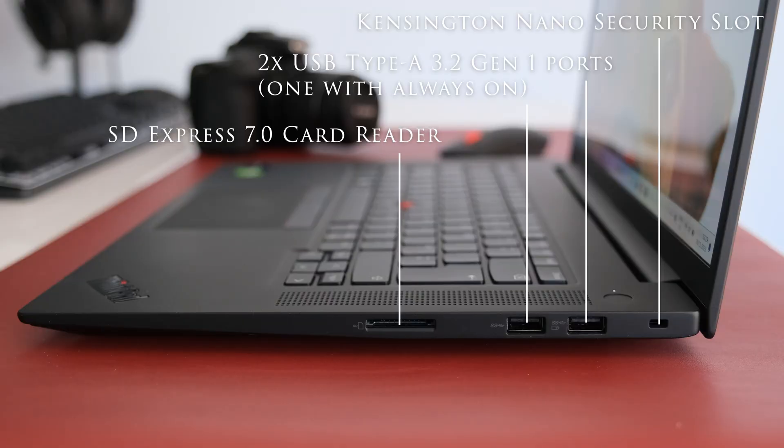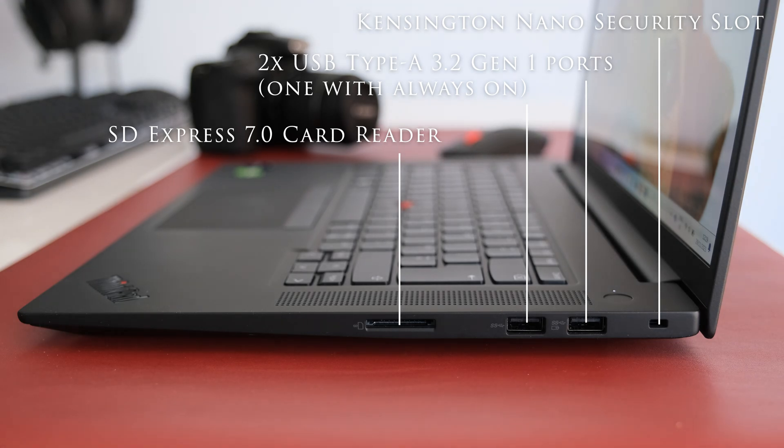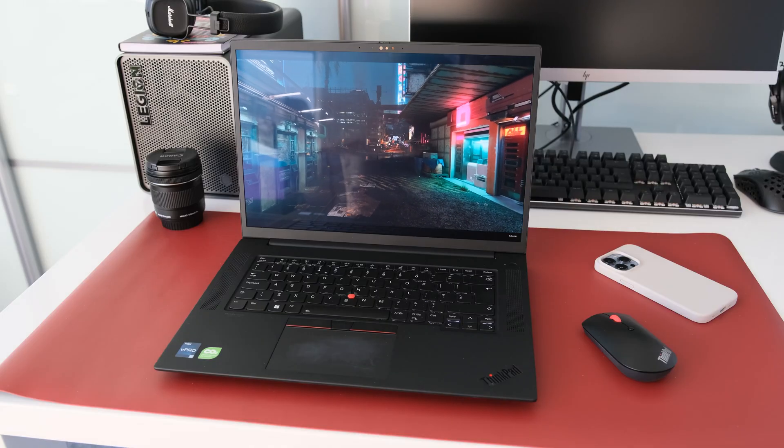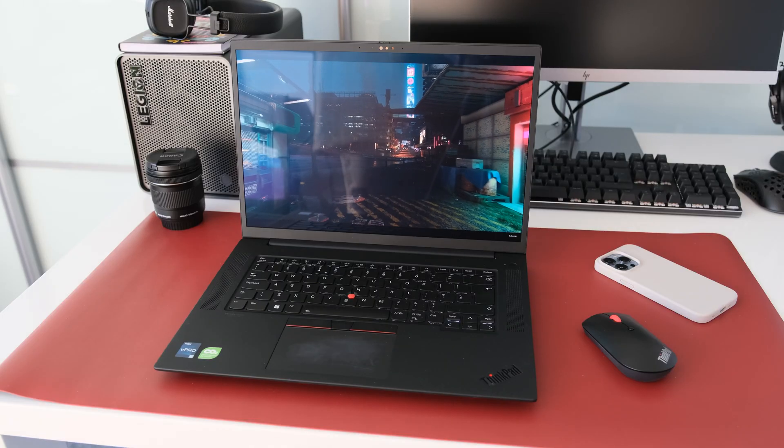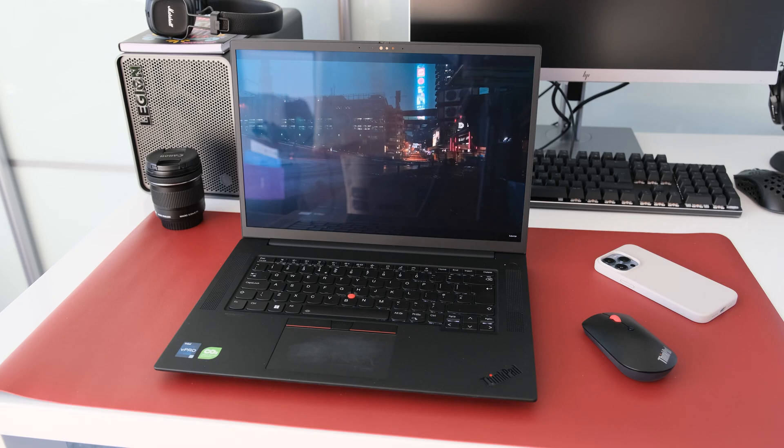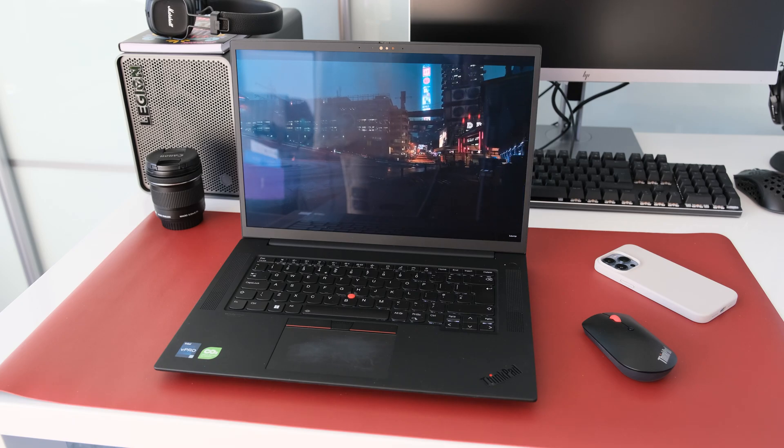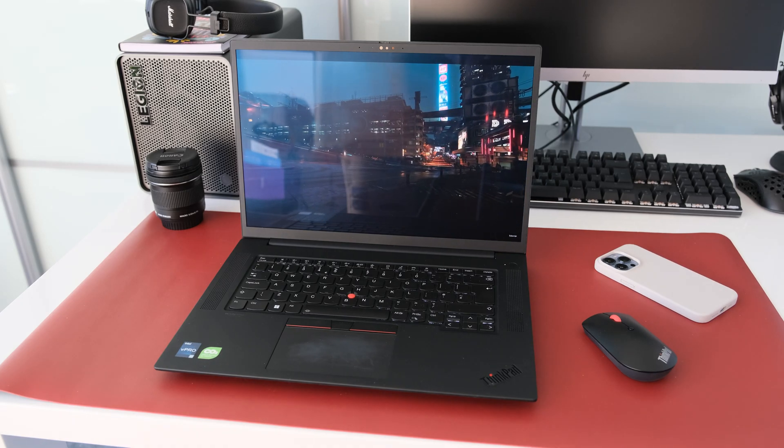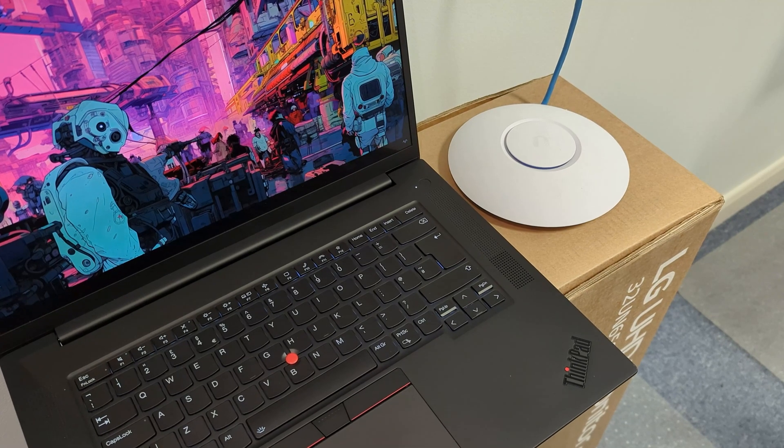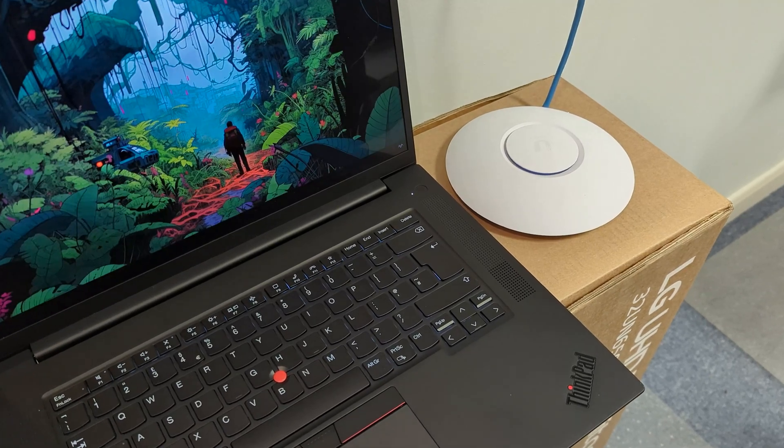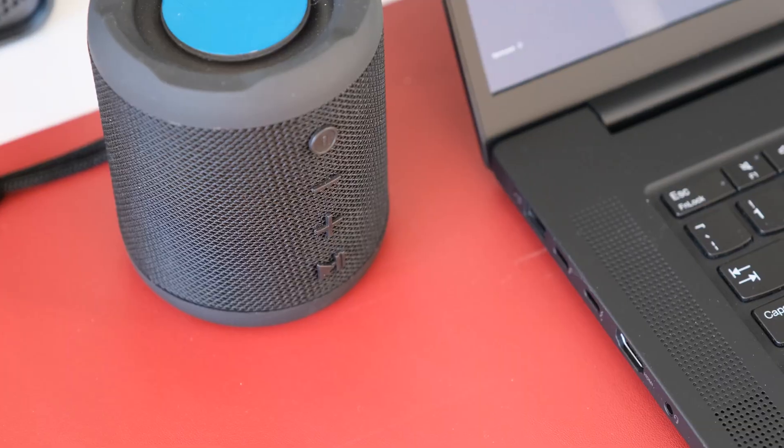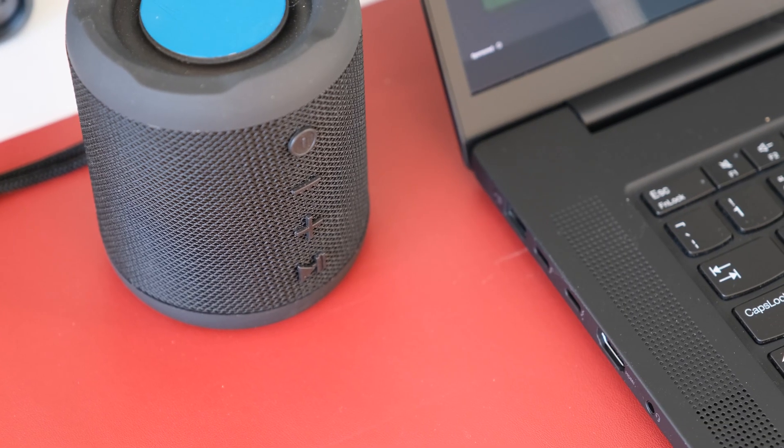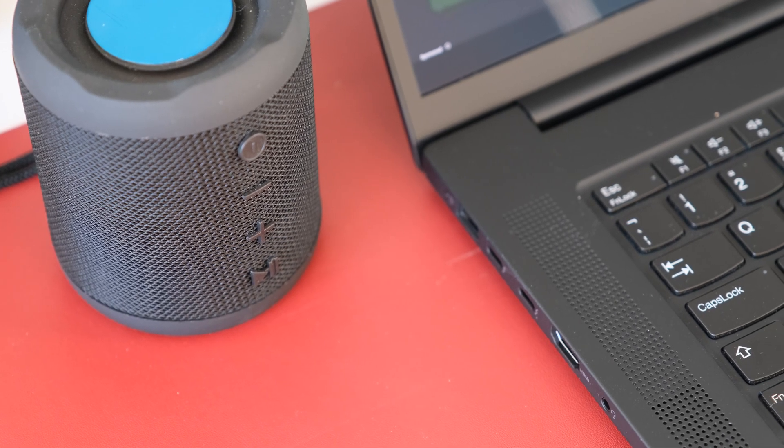On the right we have a Kensington Nano security slot, two USB Type-A 3.2 Gen 1 ports, one with always on, an SD Express 7.0 card reader. The wireless card inside is the Intel Wi-Fi 6E AX211, 11AX 2x2 and Bluetooth 5.1. Wi-Fi connectivity was reliable over a couple of rooms or between floors. Bluetooth was excellent connected to a mouse or external speaker.